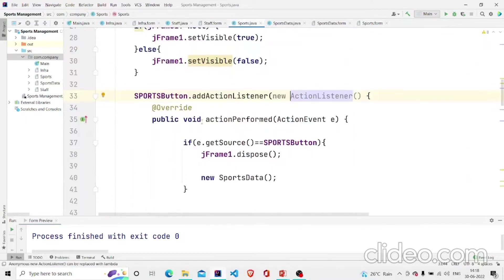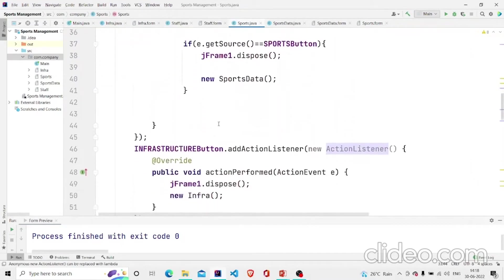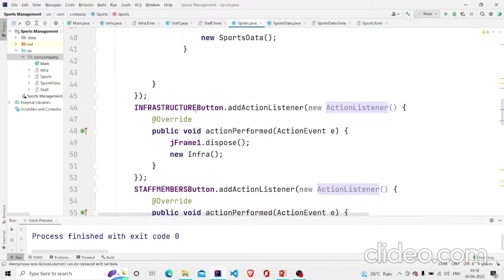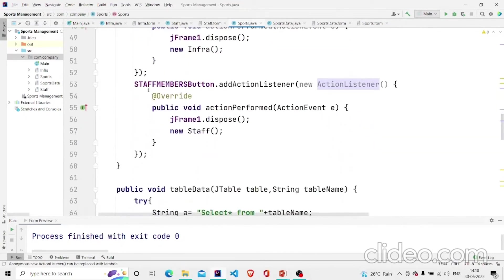This is the listener of the infrastructure button and this is for the staff button.